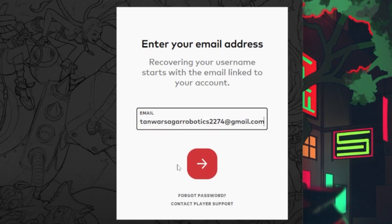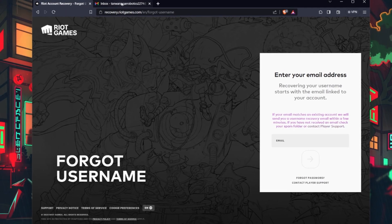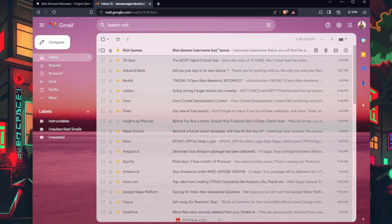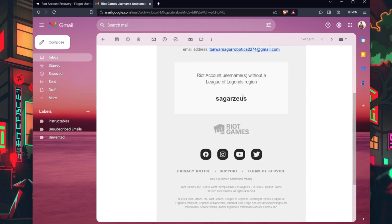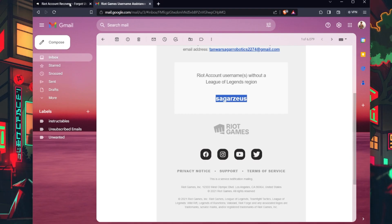If the information you provided is correct, you'll receive a recovery email at the address associated with your Valorant account. Open the recovery email and click the provided link to reset your account.